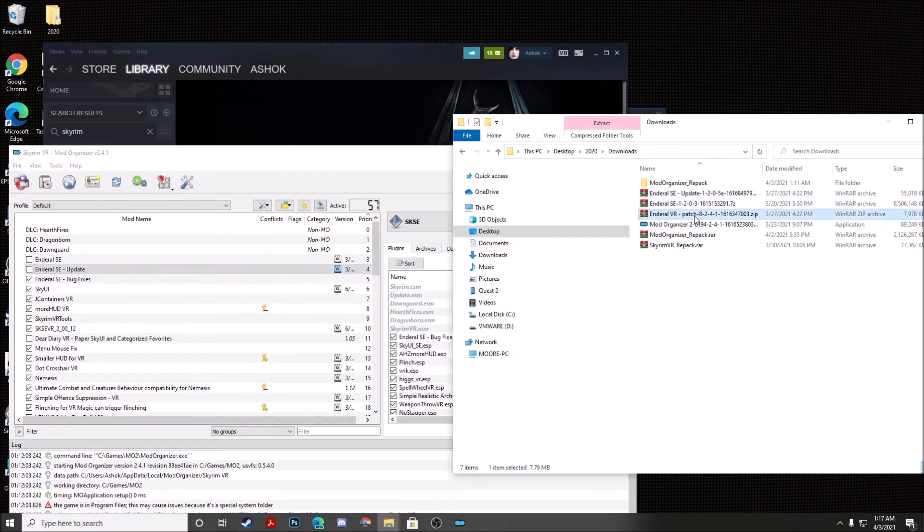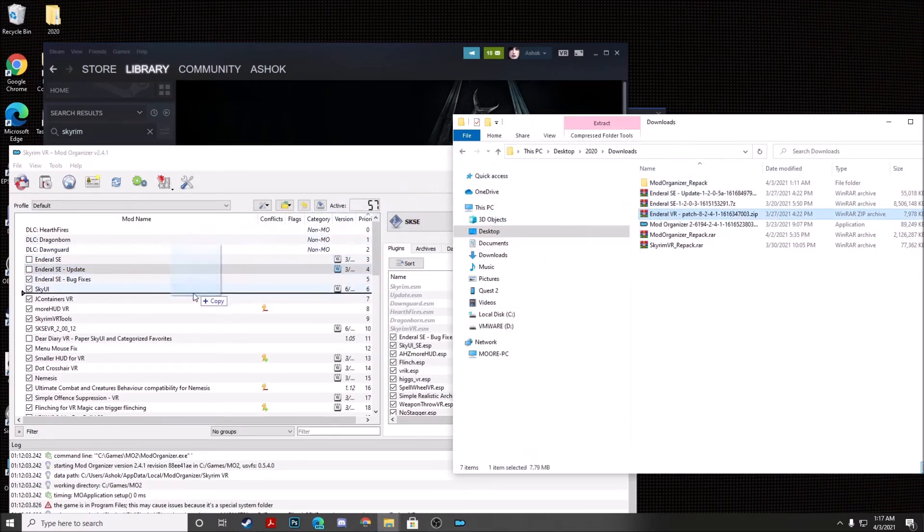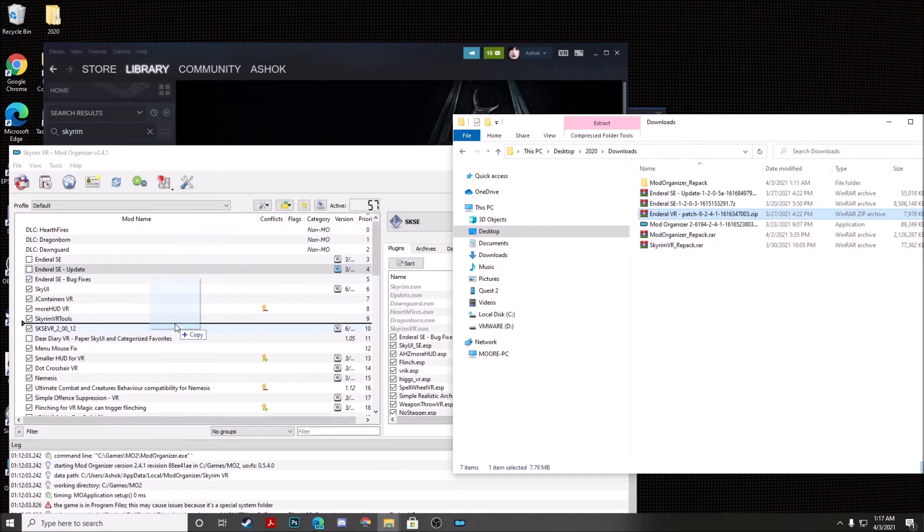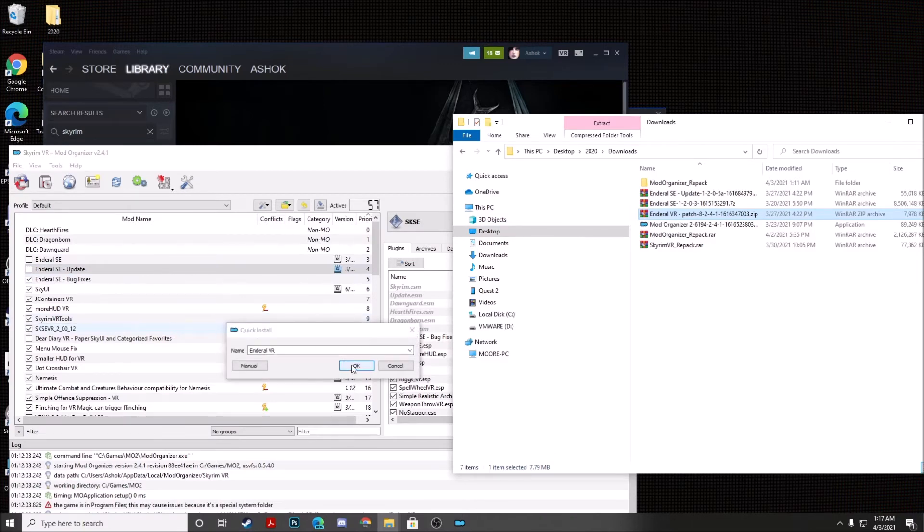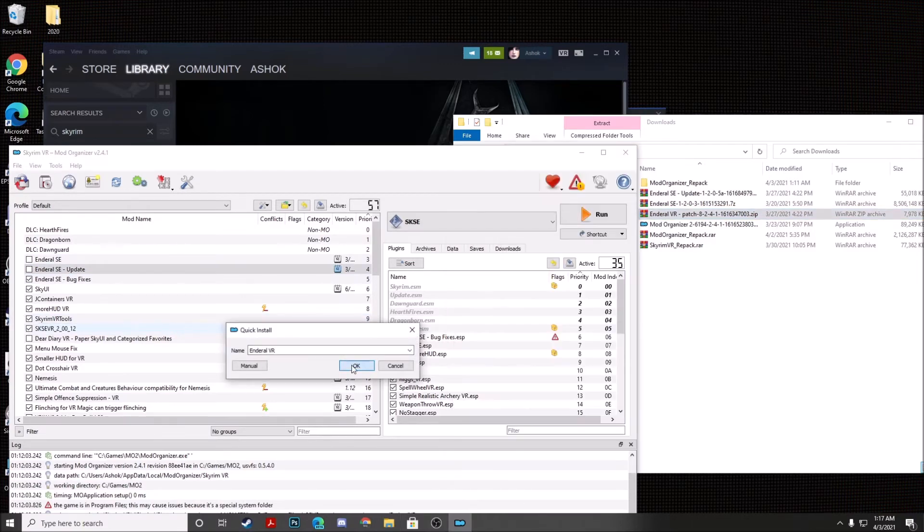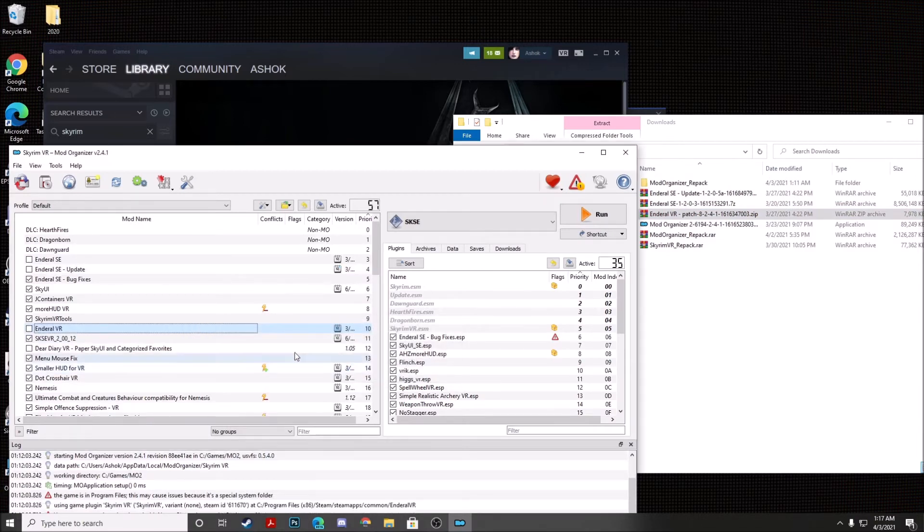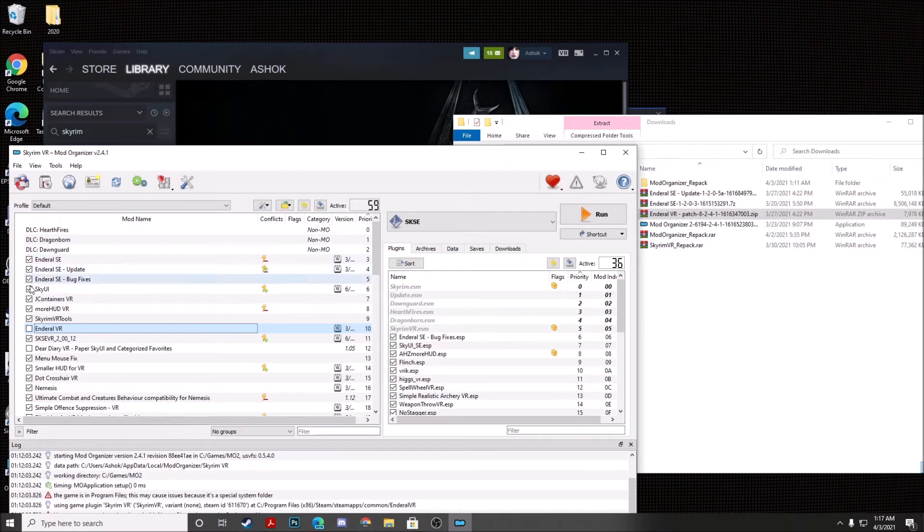Once that's finished, we're going to do the same thing for NDRL VR Patch. Go ahead and drag this right underneath Skyrim VR Tools. And then go ahead and release your mouse to install it and click OK. And then you can enable these three mods by ticking the corresponding tick box.